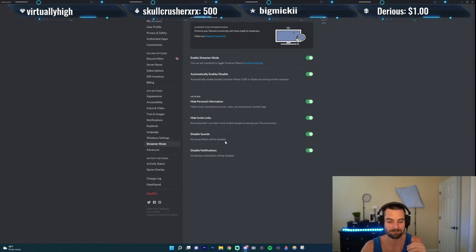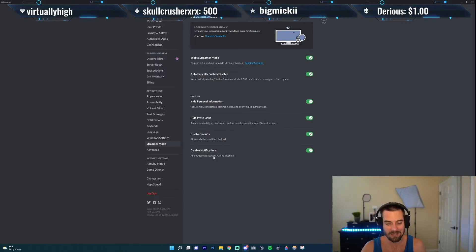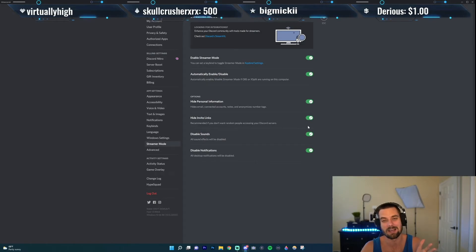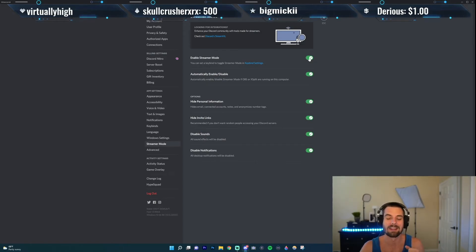This option will hide invite links that might pop up while you're streaming, plus sounds and desktop notifications. These are some options — the first one I definitely recommend, and the other ones are kind of up to you, but these two are crucial.